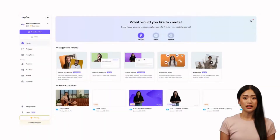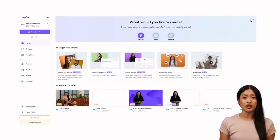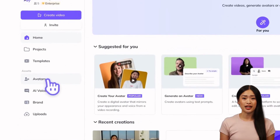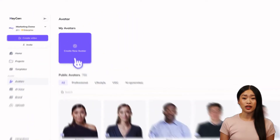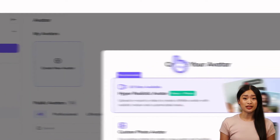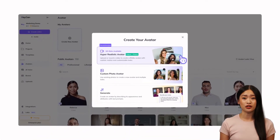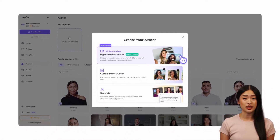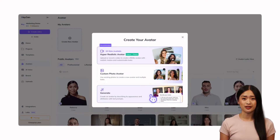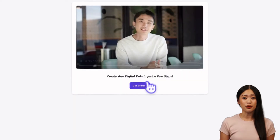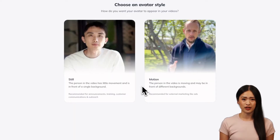Let's dive in. Once you've logged into HeyGen, go to your dashboard and click on the Avatars tab in the side menu bar. This is where the magic happens. Click on Create Avatar and you'll have three options. Choose Hyper-Realistic Avatar and upload a video of yourself for the most realistic results. We'll cover Custom Photo Avatar and Generate Avatar in the following lessons, so for now click the Hyper-Realistic Avatar option to get started.